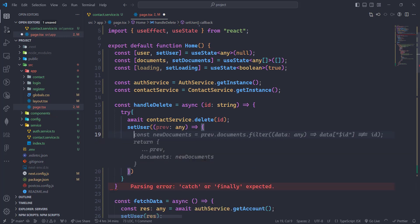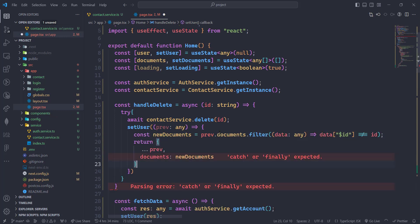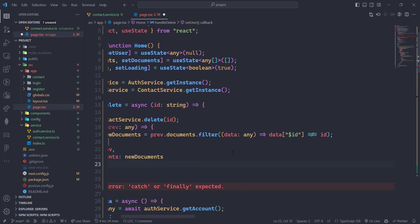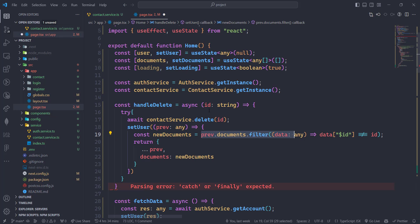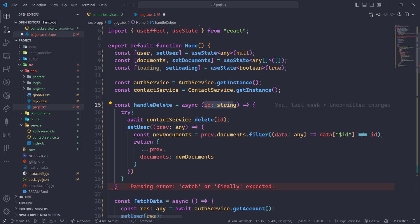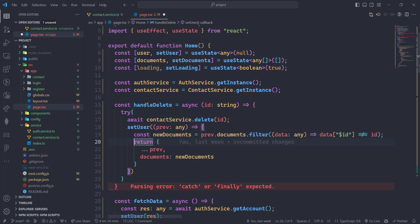Here we are going to filter all the documents by ID. So previous.documents.filter — if the ID is not equal to the ID given to this parameter, we return all the remaining documents.